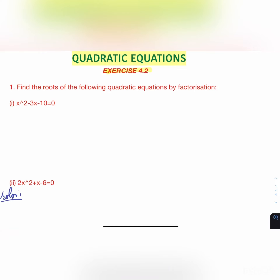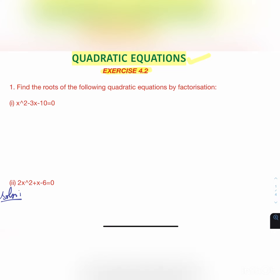Hello everybody, welcome to my channel. This video is about quadratic equations and the solutions for Exercise 4.2 from that chapter.